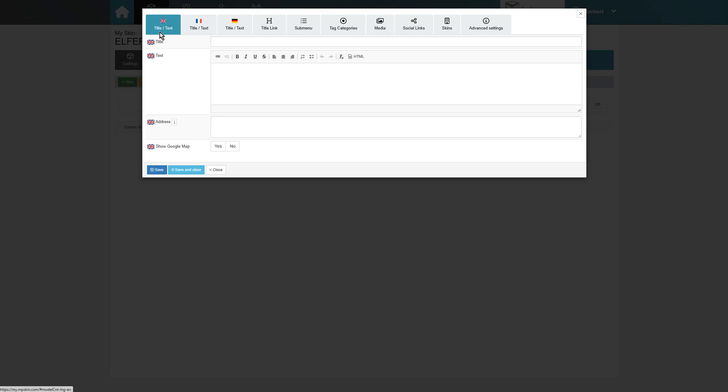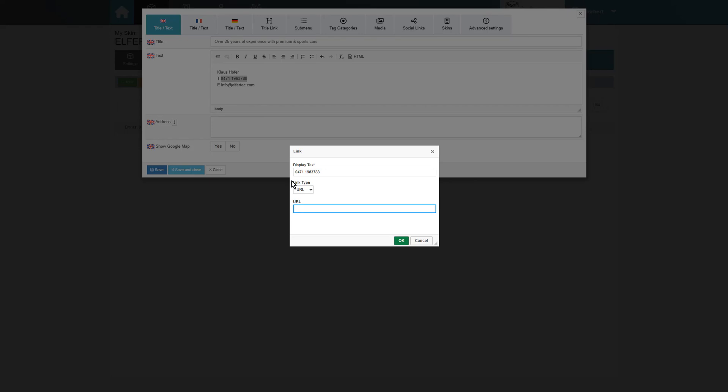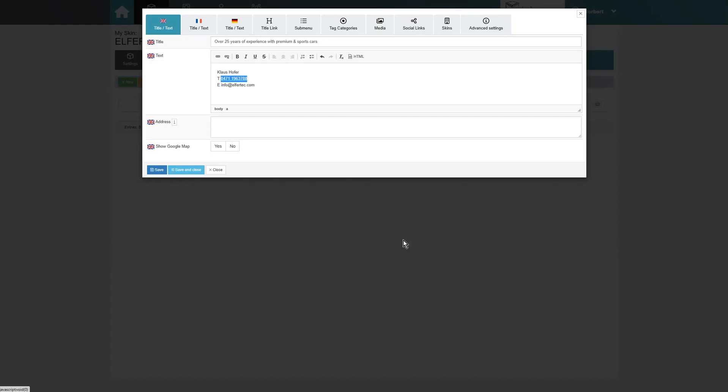On the far left, we see the title text tab, where we can enter a title, text and an address. Phone numbers and email addresses can also be inserted as links to allow users to directly call or send an email with just one click.